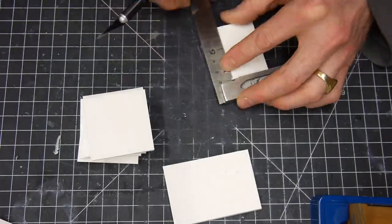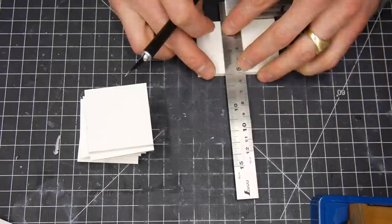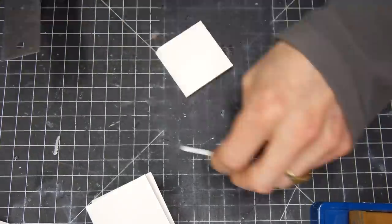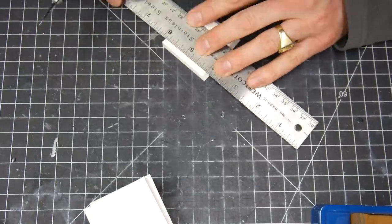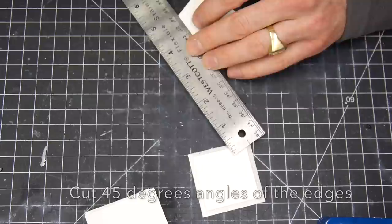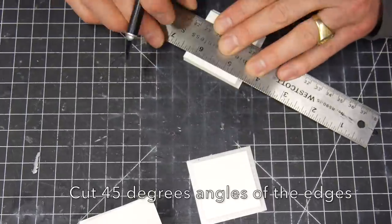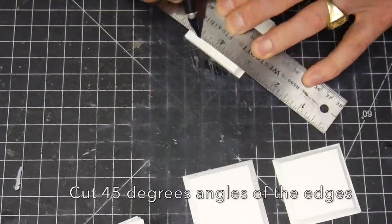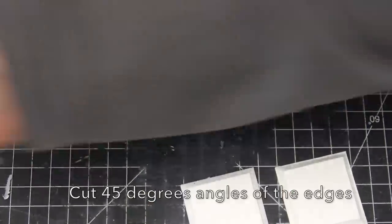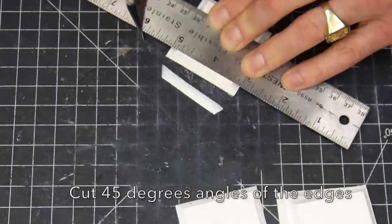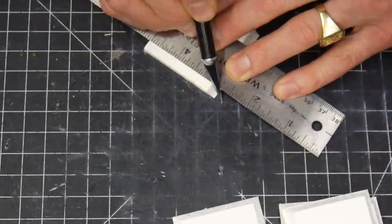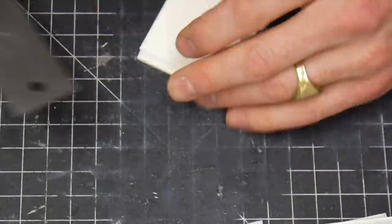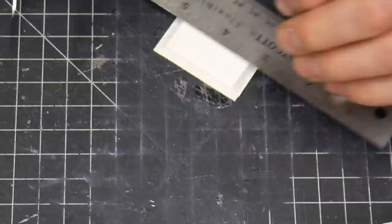You don't want any of the foam actually showing, so we're gonna 45 every single edge of the six squares on the two inch by two inch pieces. That way none of the foam will be showing.